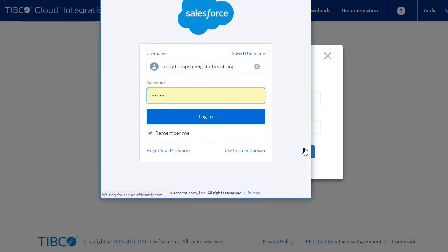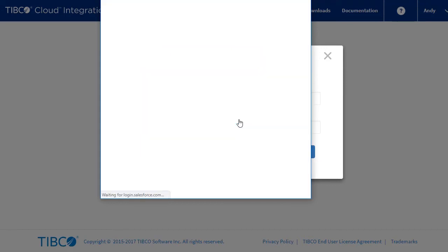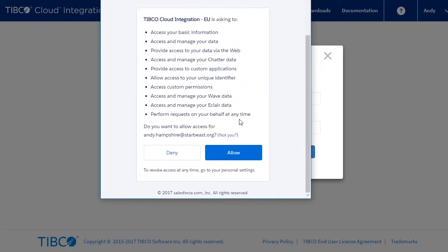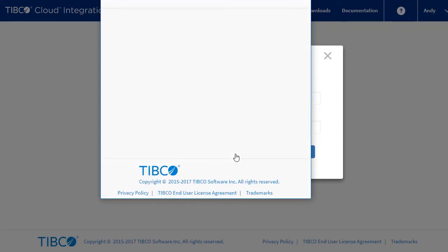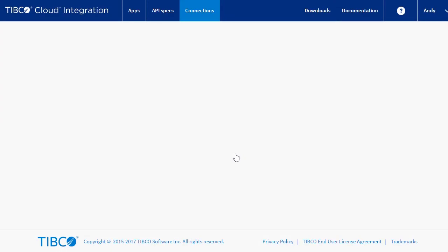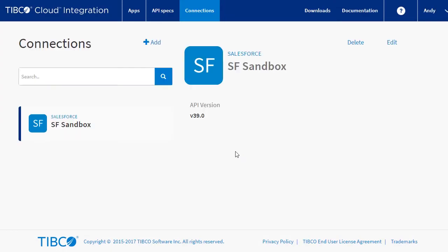We'll now go through the OAuth process to authorize TCI to connect to your Salesforce account. Supply the user ID and password, and give TCI the access permissions needed. Now we have the connection.